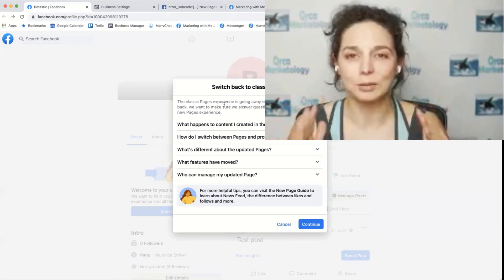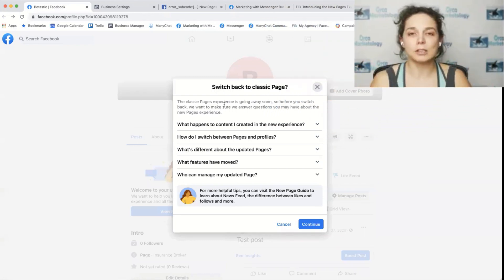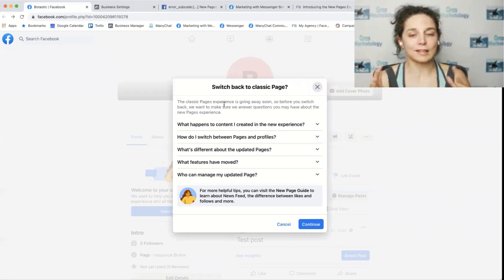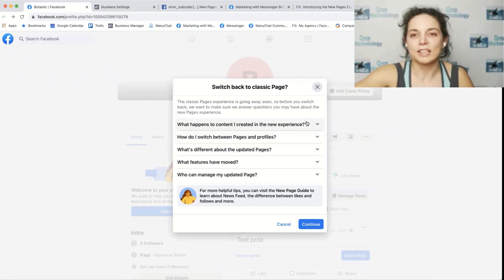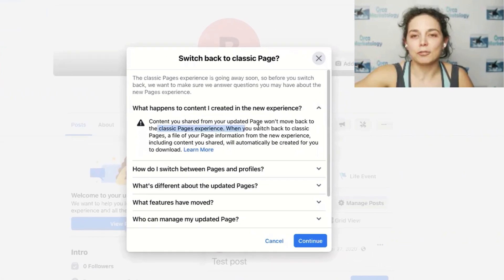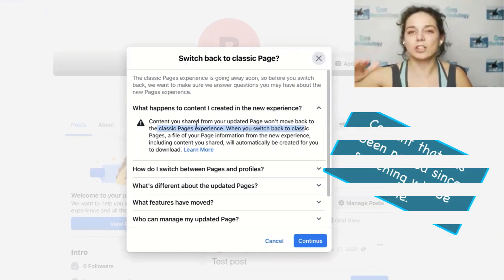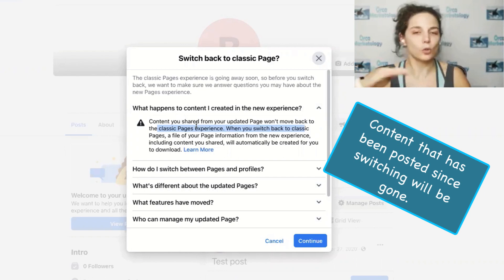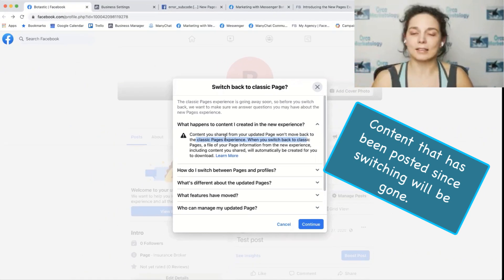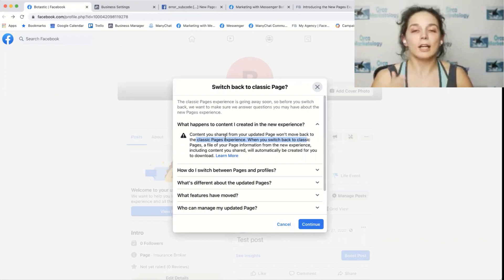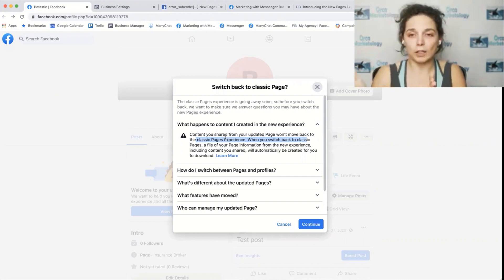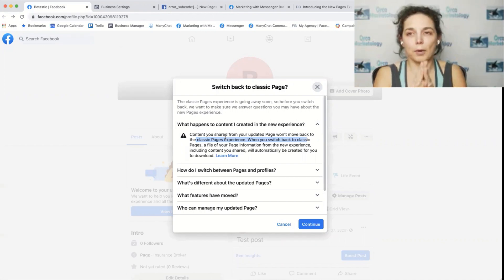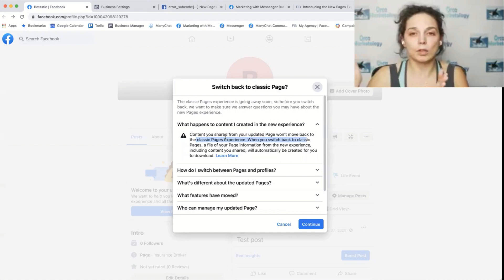There's going to be repercussions to switching back. And the severity of them will depend on how long this page has been in the new page experience. If it's just recently been switched within the last day or so, no big deal. But you'll see here, the content that you've posted since switching over to the new page experience, it's gone, totally gone, 100% gone. You will not be able to access it if you go back to the classic page. Any posts that were posted in the classic page before the new page experience, they will be there. But the new posts and content since it's been switched over to the new page experience will no longer be visible.